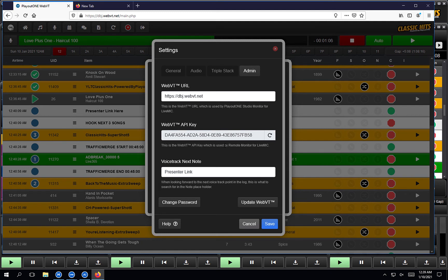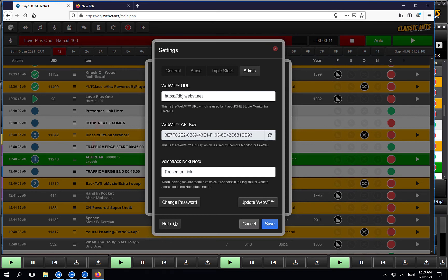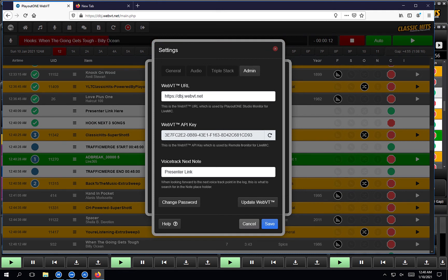Your WebVT API key will be generated automatically. However, if it's not, just click the refresh button and that will insert a WebVT API key. That's also needed for LiveMic. Finally, you may want to set the voice track next note. This is so users don't have to scroll through the log when finding where to voice track — they can just click the arrows in the voice tracker. All you need to do is tell WebVT what the notes start with. In my log, all my notes start with 'presenter link', then whatever we want — presenter link here, presenter link short, presenter link long. Just make sure you've inserted some text in this section if you want to enable that feature.